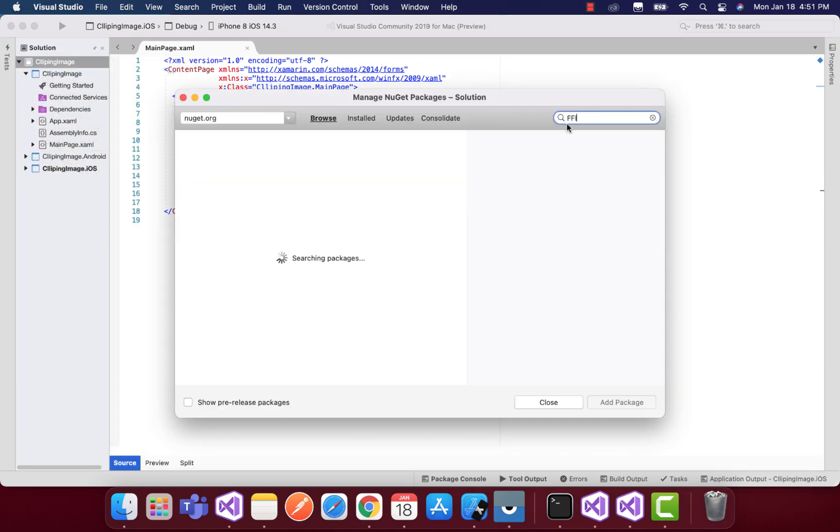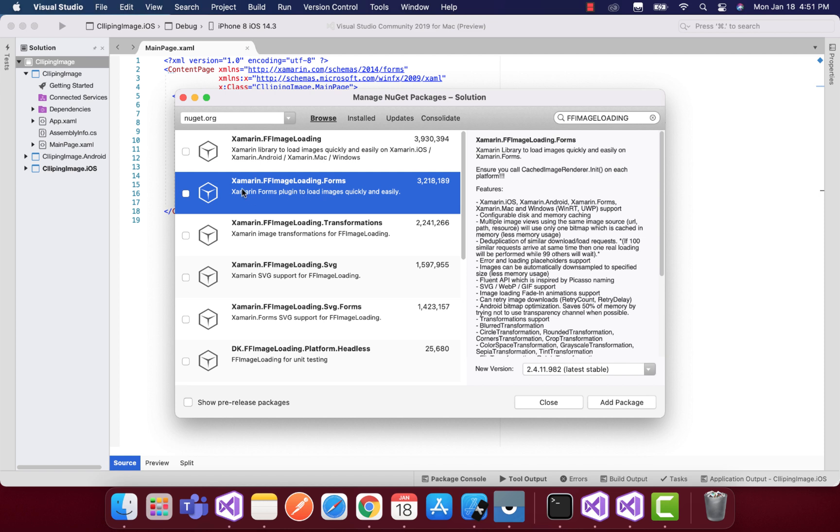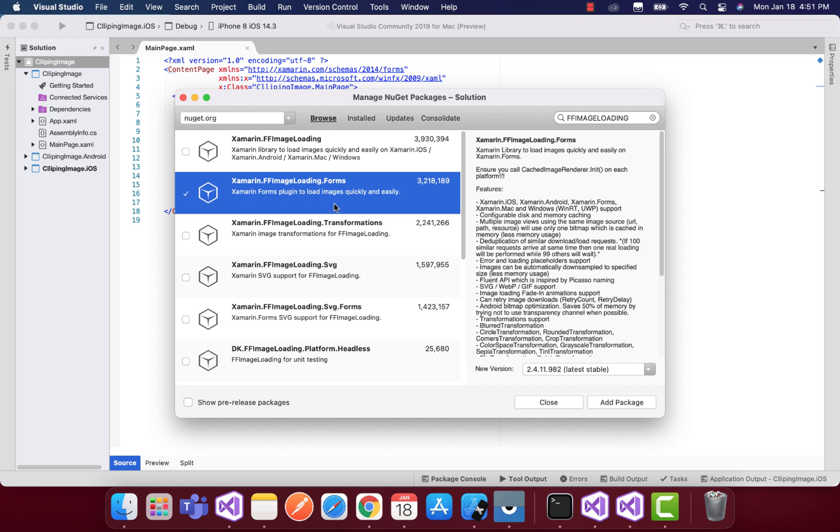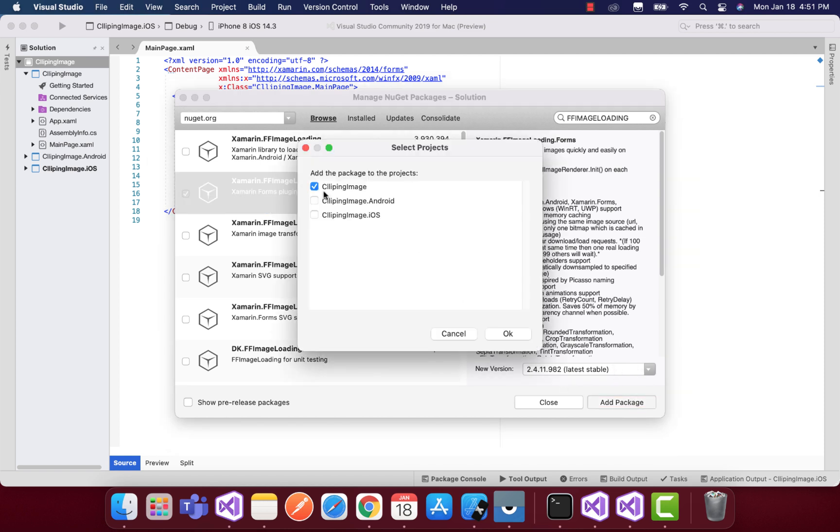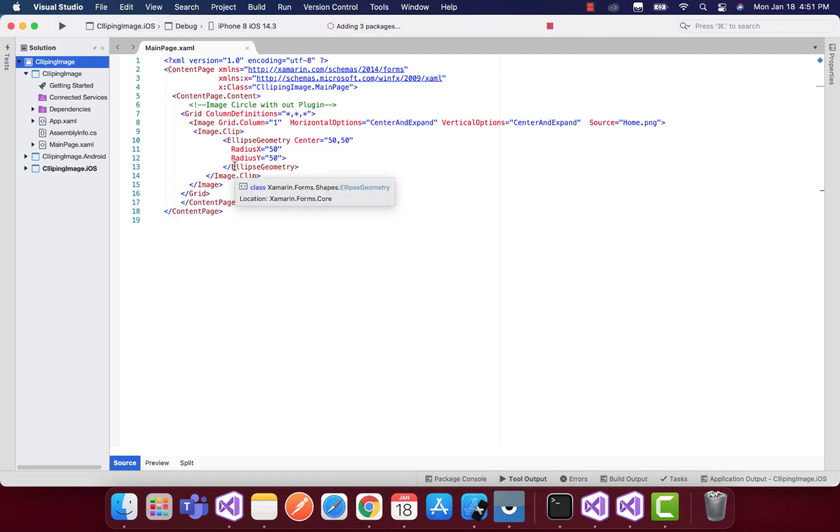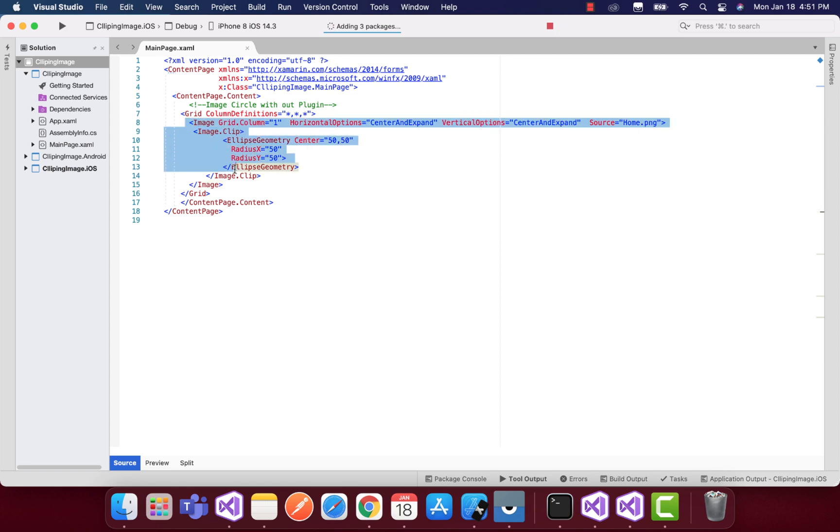Let's type FF Image Loading, then we'll select it and click on Add. We'll select three projects: our shared, Android, and iOS project. Let the project compile, and this shared code I'm going to disable it as we're going to integrate the plugin now.